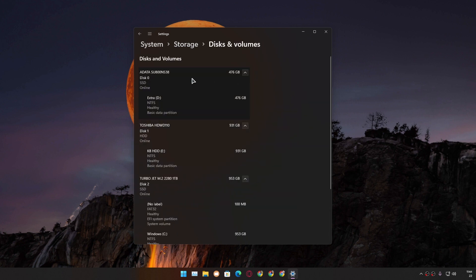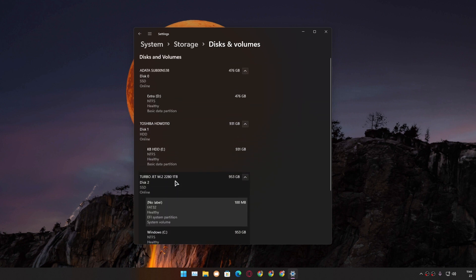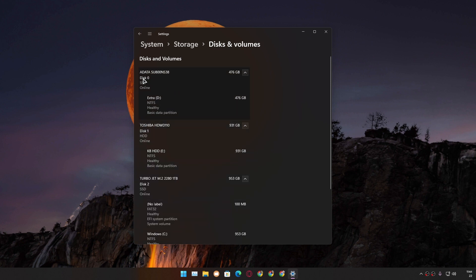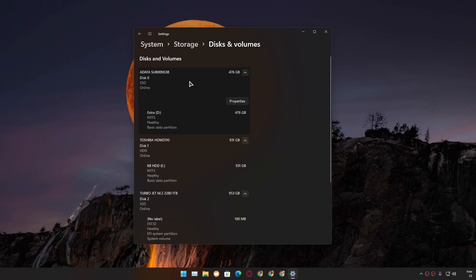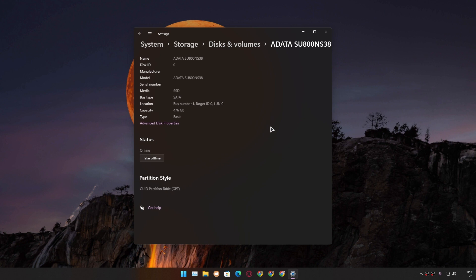After that, you can see we have SSD 1 here, one HDD, and another SSD. Let's check this Data SSD 1 - what type of SSD is it? Just click on it and it will give you the Properties option. Click on that, and in here you can see Bus Type is SATA, so it's not NVMe.